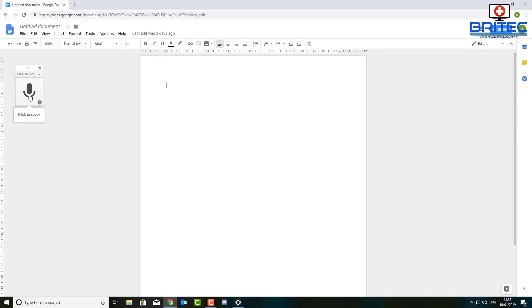The good thing about the Google tool is it's very accurate and it's very fast. No matter what type of tone of voice you've got or what accent you got, it's very good at detecting those words and putting them out onto the document here.